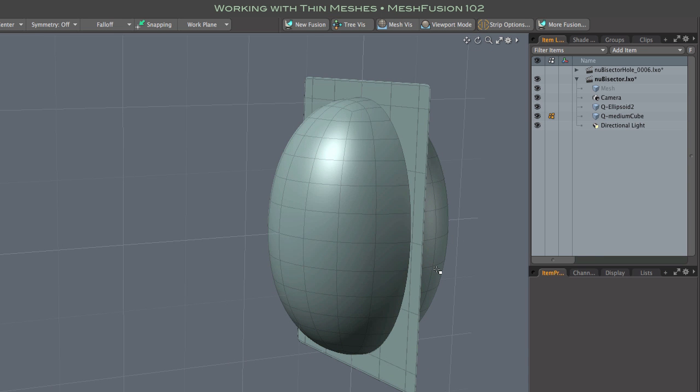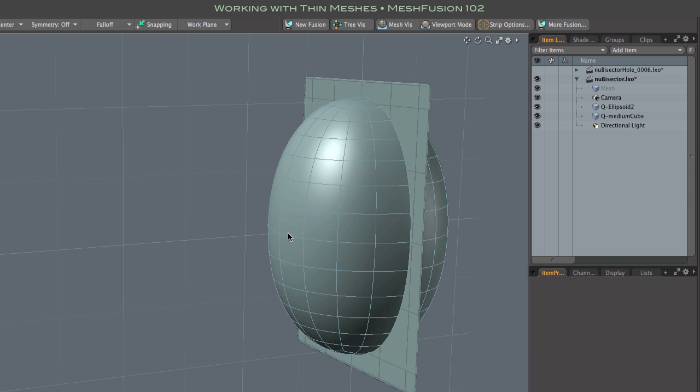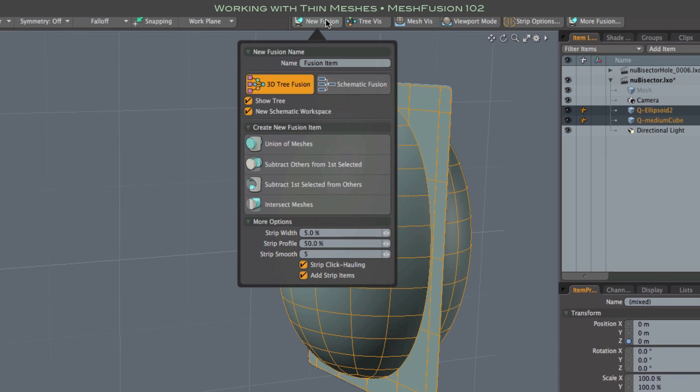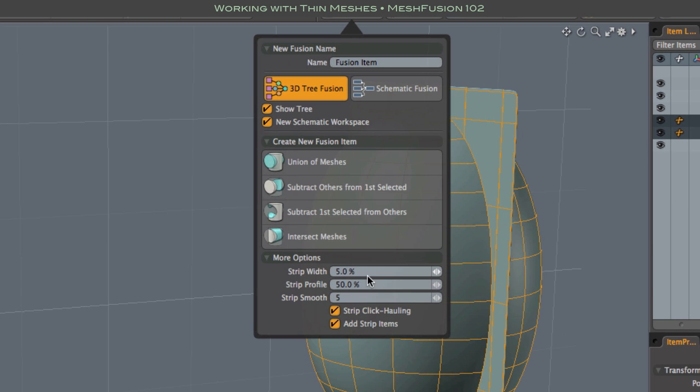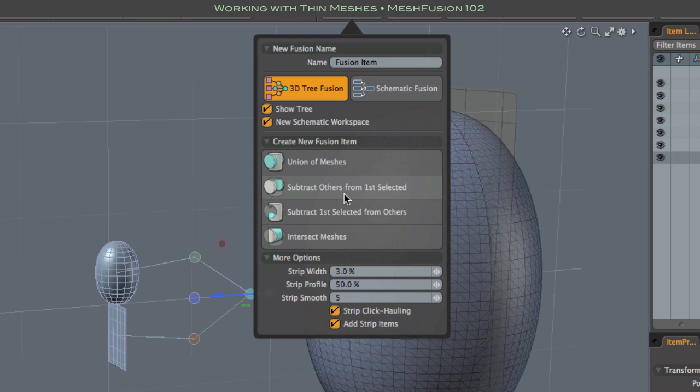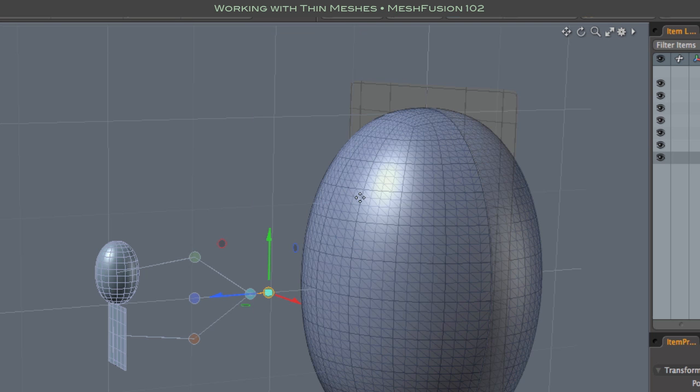From there, it's just a normal new fusion with subtraction. Note, however, that I'm setting the default strip width very narrow, 3%. While it's not essential for bisection, it does become important when we start cutting holes or creating recessed panels. And for now, it will help us see clearly just how thin this bisection is.